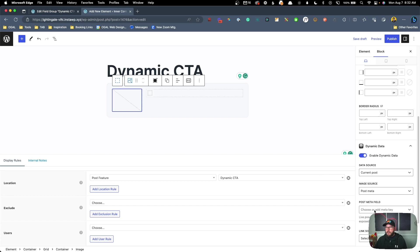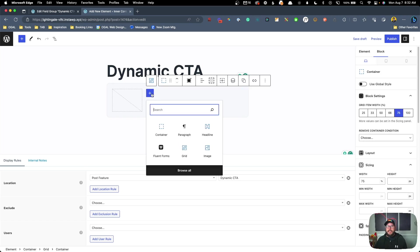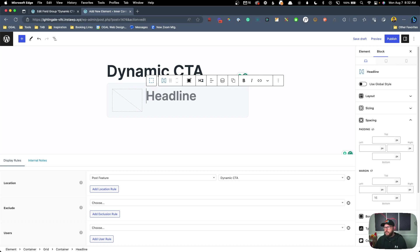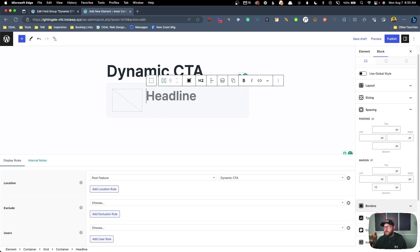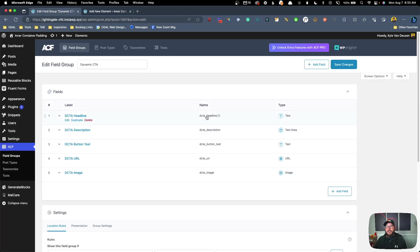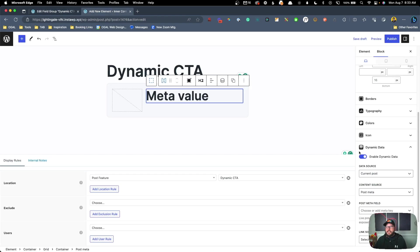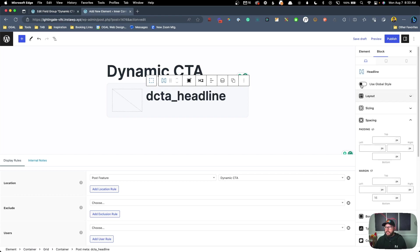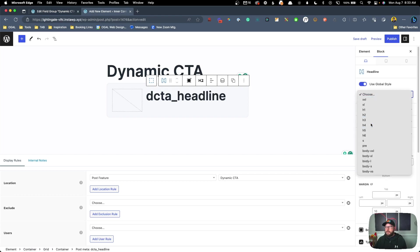We'll first add our image — search for the GenerateBlocks image block, go to dynamic data, enable dynamic data, and set the image source to Post Meta. I find it's easier to copy and paste the exact field names from the back end under ACF Field Groups. So we'll edit our dynamic CTA field group, hover over the names to copy them, and paste 'dcta_image' as the image source field.